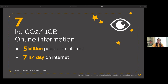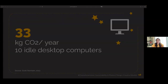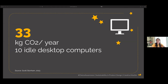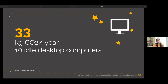There are five billion people on the internet today, and this number is growing every year. People spend an average of seven hours per day online, with Denmark having the least hours and Indonesia among the highest. If a company has 10 computers left idle overnight, those 10 idle desktop computers generate 33 kilograms of CO2 per year — and that is computers in standby, not actively in use.